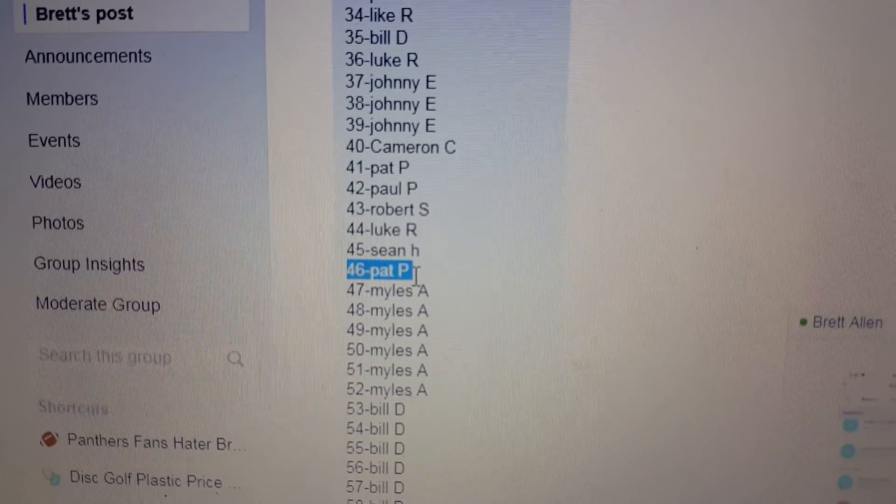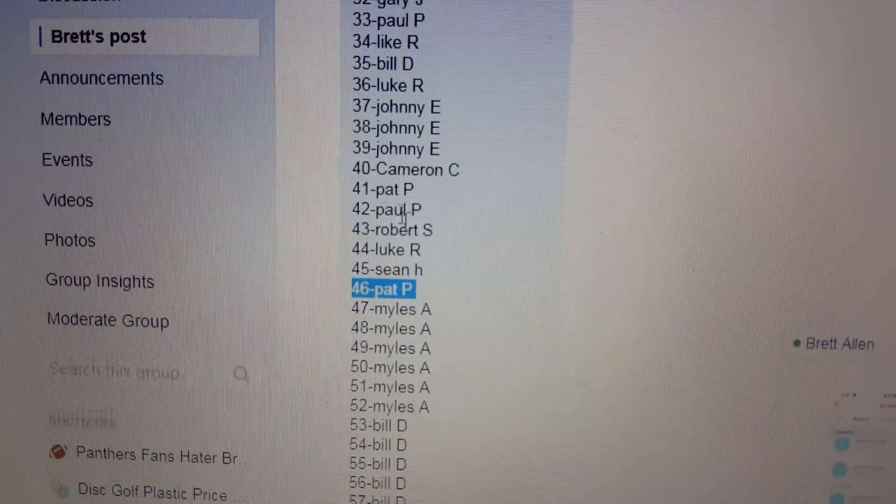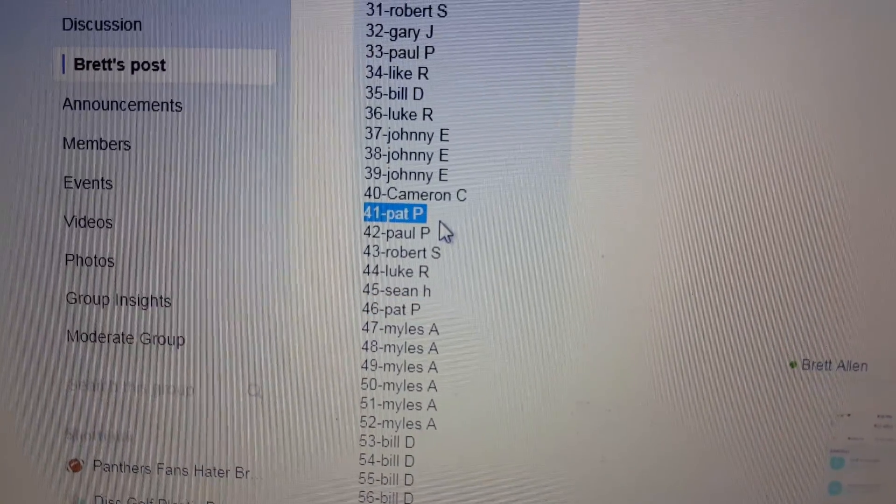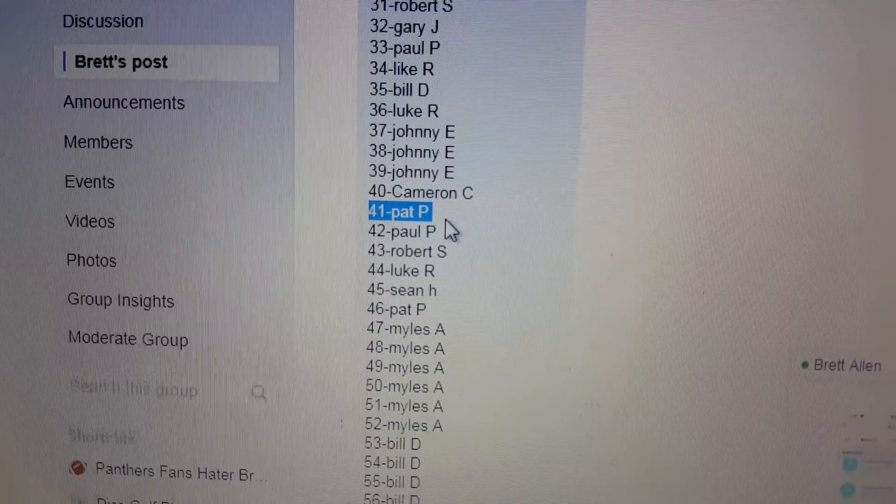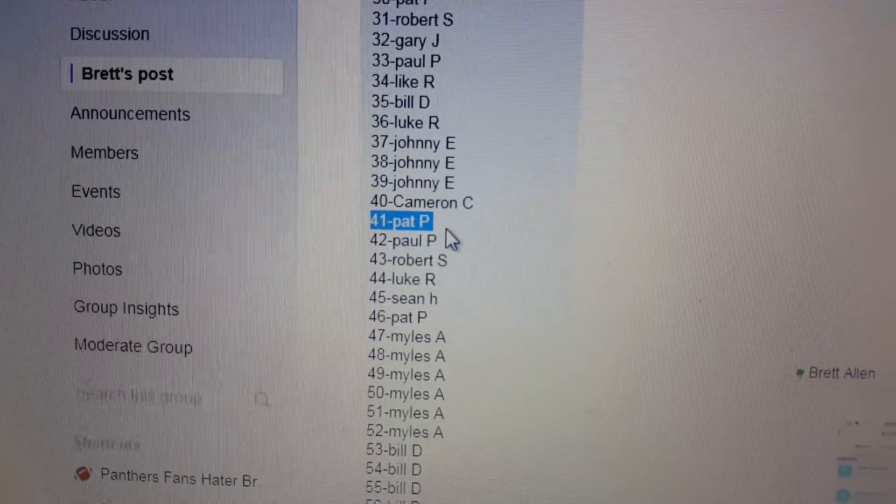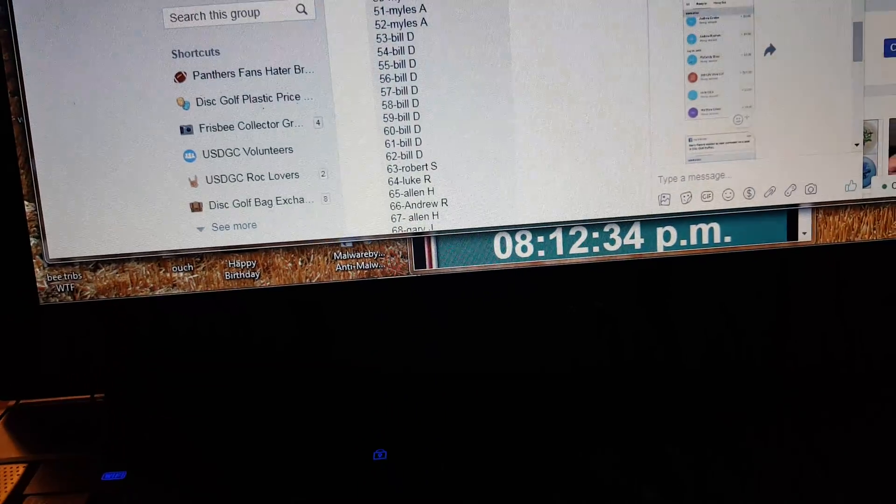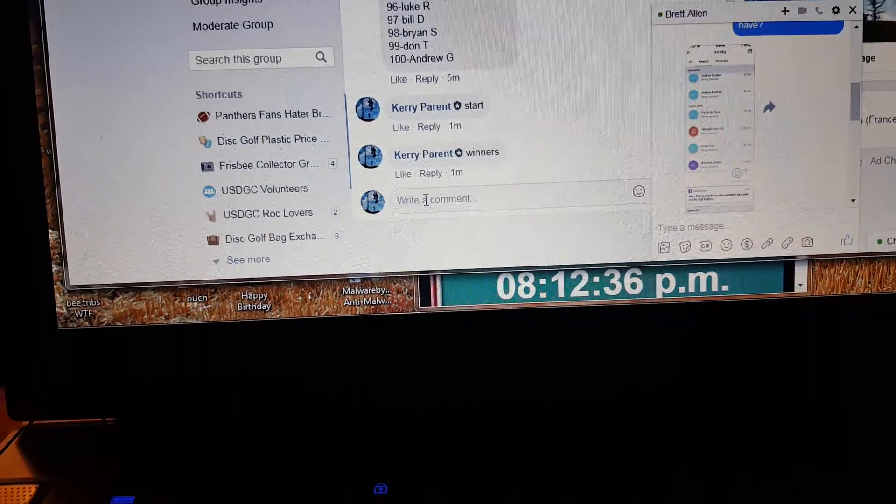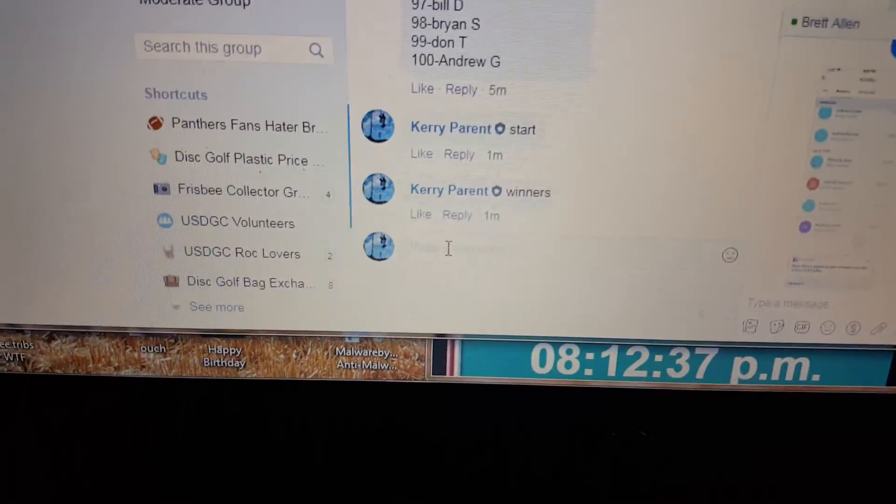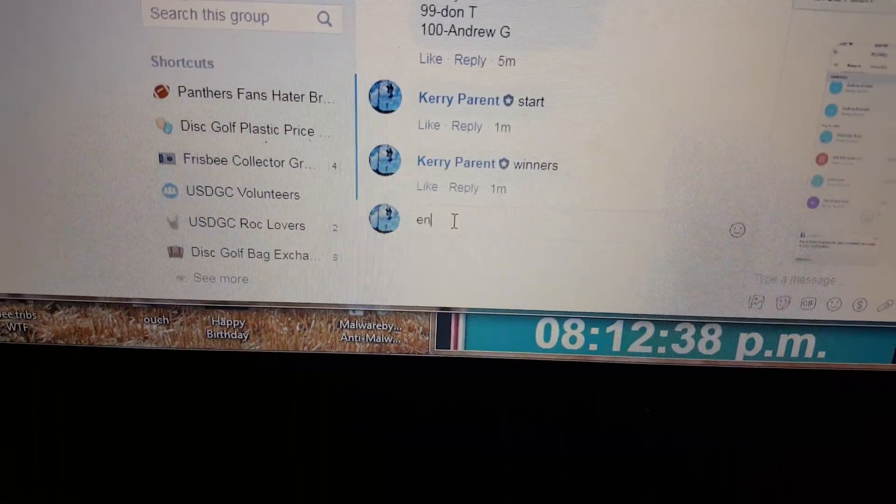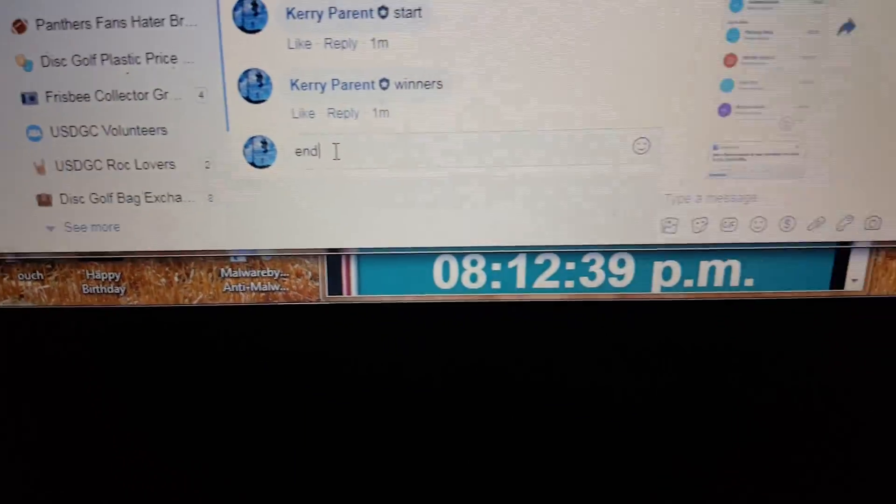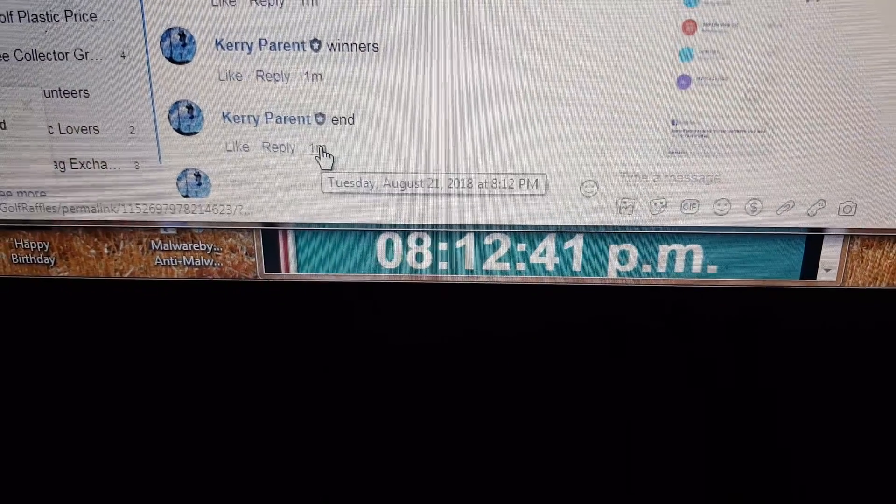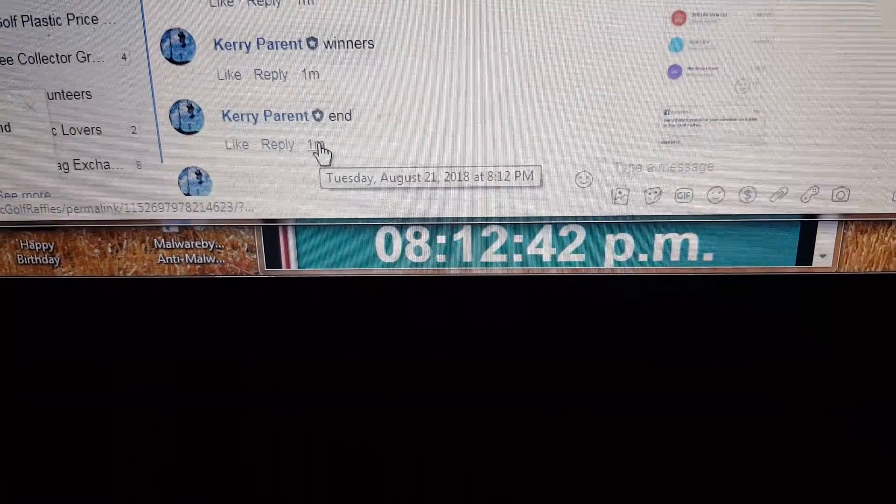46 is going to be Pat P. 41 is going to be Pat P. That's a hell of a day for you man, you win both bro. All right, and we'll finish it up. Thanks guys.